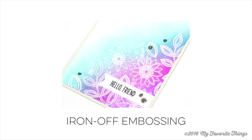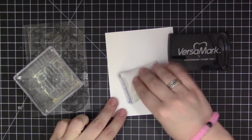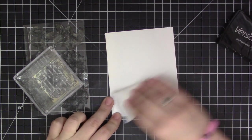Hi everyone, it's Stephanie here with a video from My Favorite Things. In today's video we're going to be doing some iron-off embossing with the new Funky Flowers stamp set.